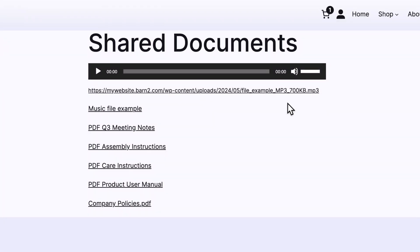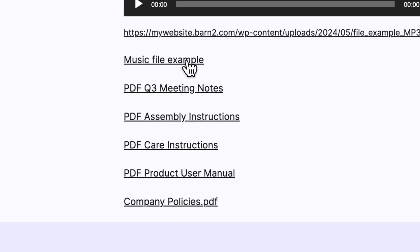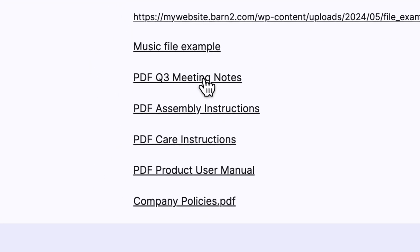When I first started with WordPress, this is what my files, images, and documents looked like when I published them on my website. The text links look terrible, and there's no system of organization, nor is there a way to search or filter for certain files when you need them. Frankly, if you're running a site that's home to lots of documents, then you need a better system than this.